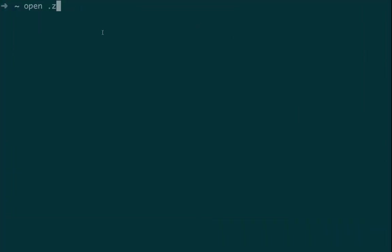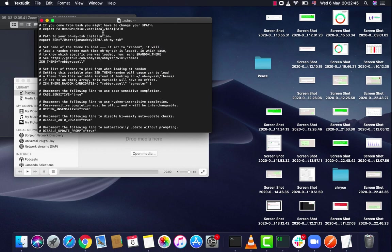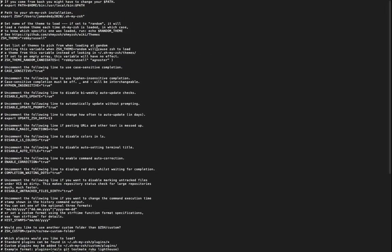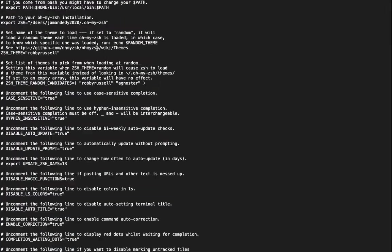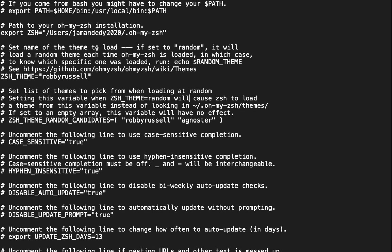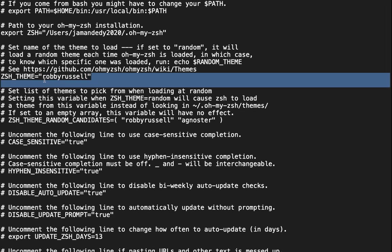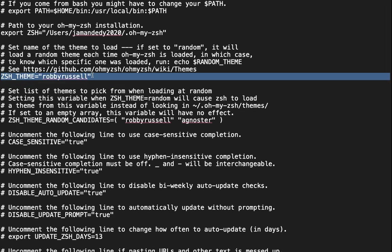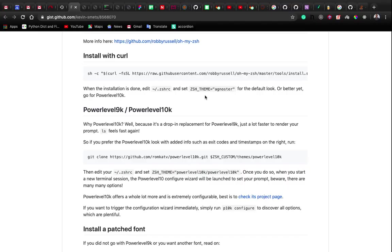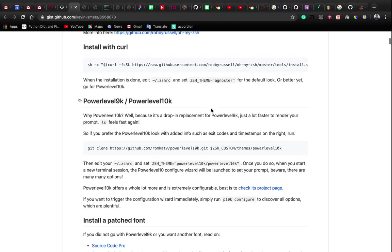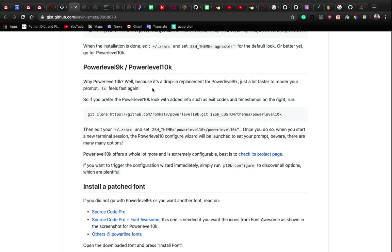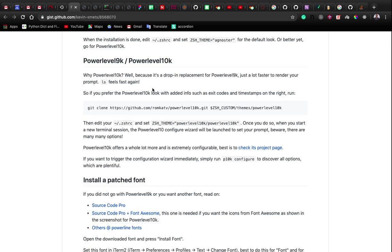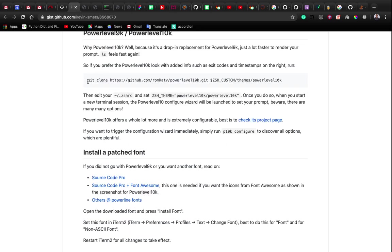The next step is to open the configuration file '.zshrc'. Run 'open' followed by the filename. This is the theme used by default — we're going to change it. We can grab Agnoster if we want, but for something more fancy we'll install Powerlevel10k.